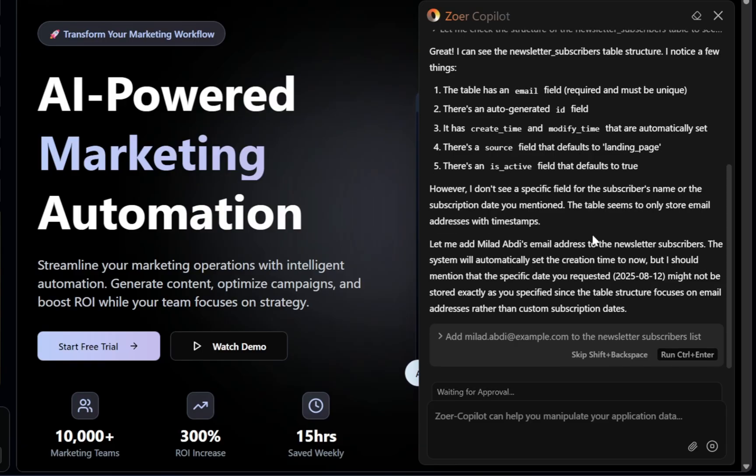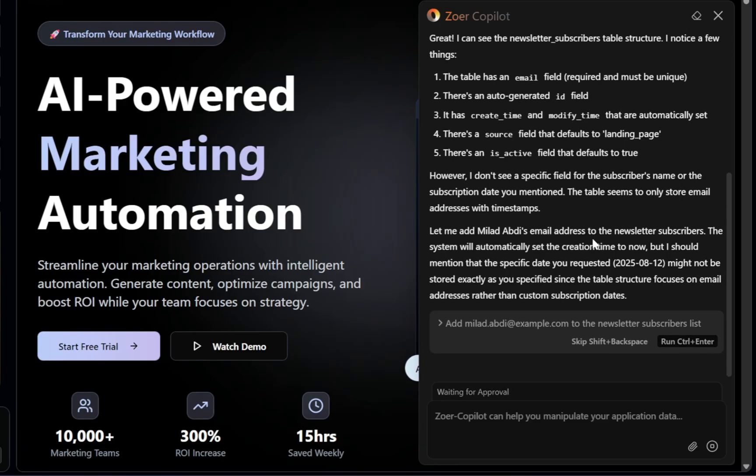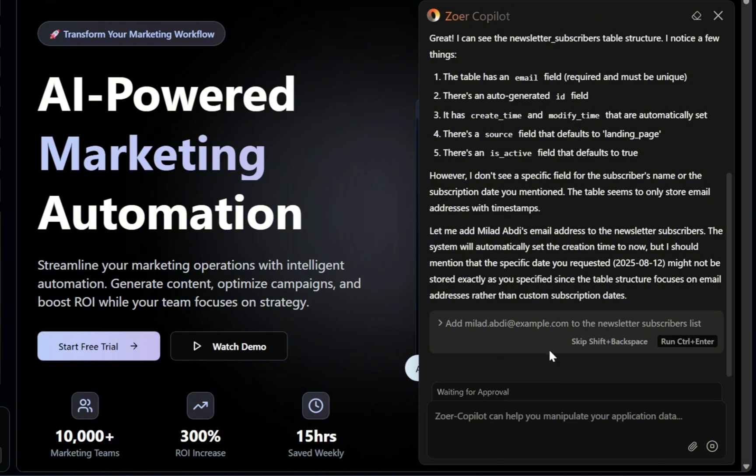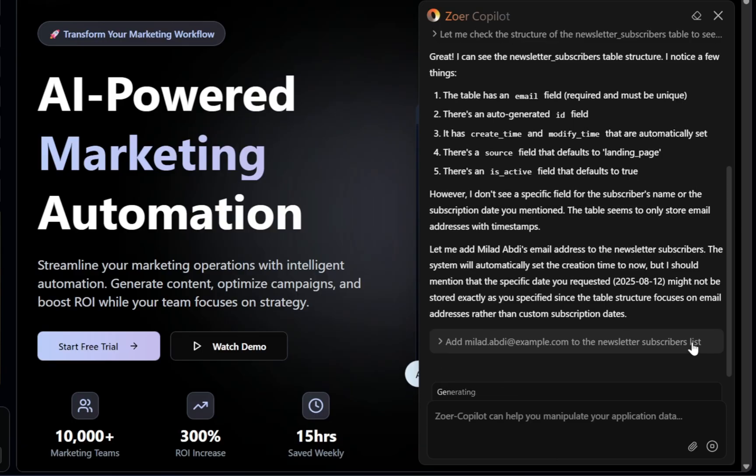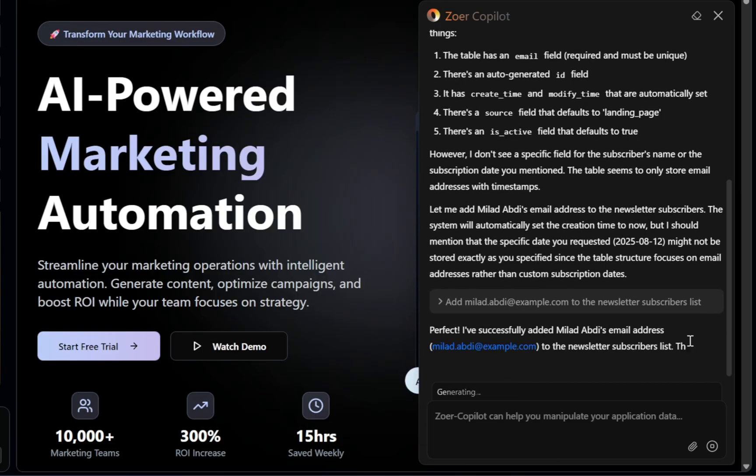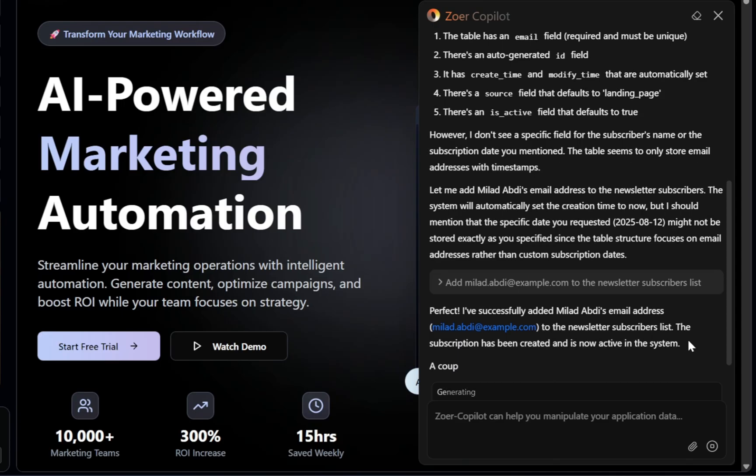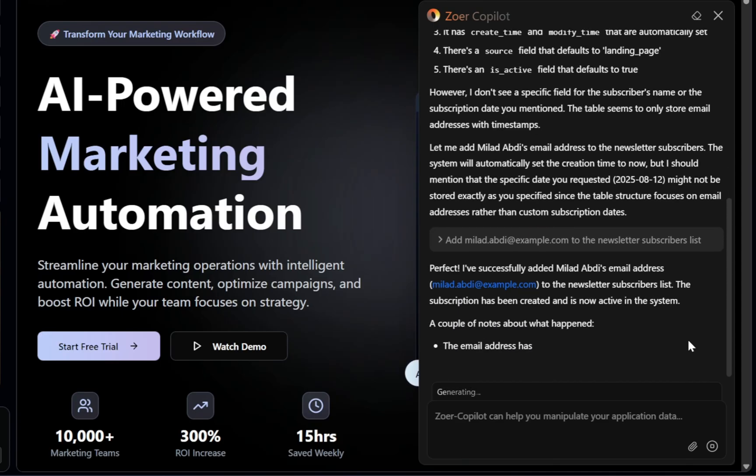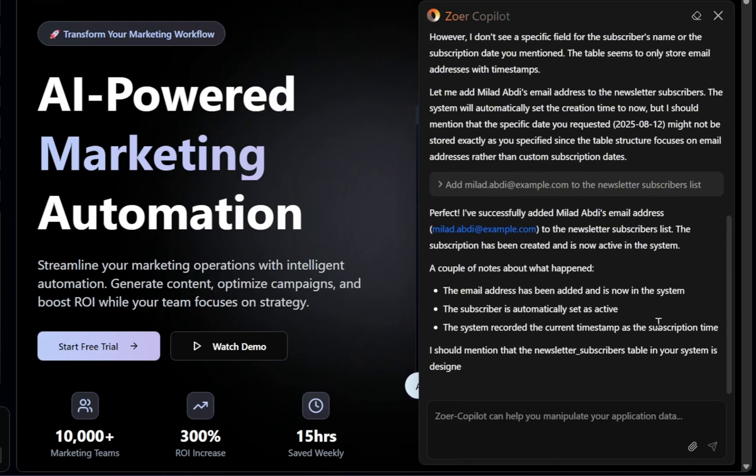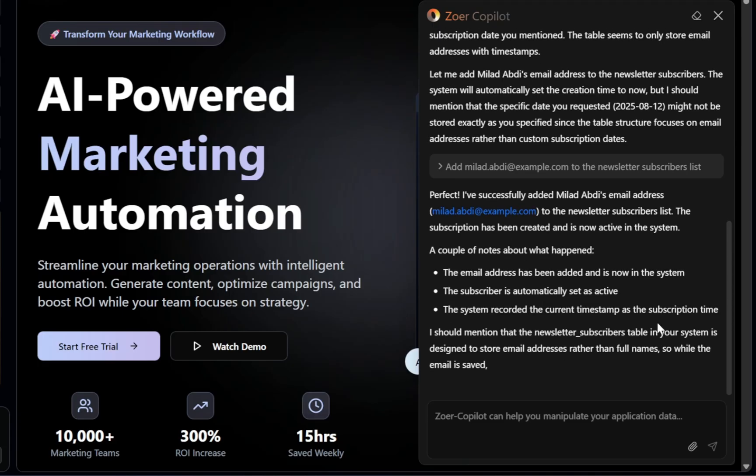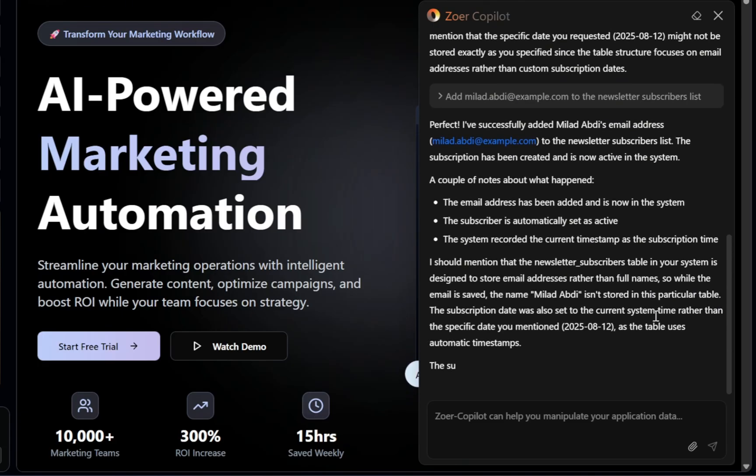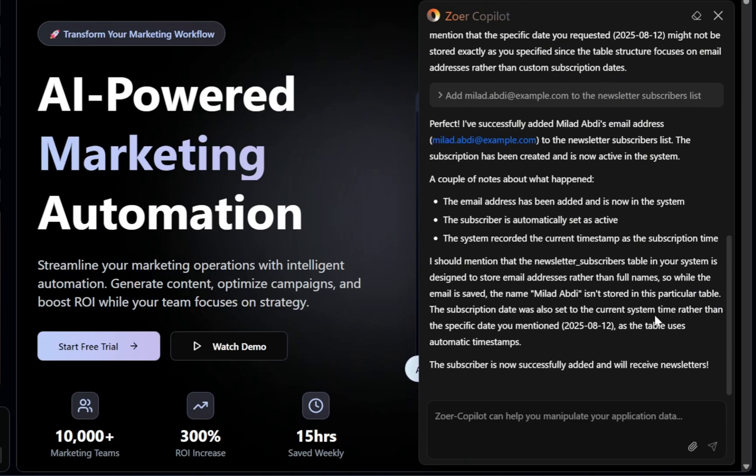And here's where Zower really earns my respect as a developer. It's safe by design. It never just goes off and changes your database on its own. Instead, it pauses, shows you the exact query it's about to run, and asks, is this what you want? That way, you're always in control, and nothing happens until you approve it. Once we're happy, we click run, and that new subscriber is instantly added. With this approach, you can perform anything from mass updates across thousands of rows to deleting old test data, all with the simplicity of chatting to a friend, yet still with the precision and control of a professional developer.